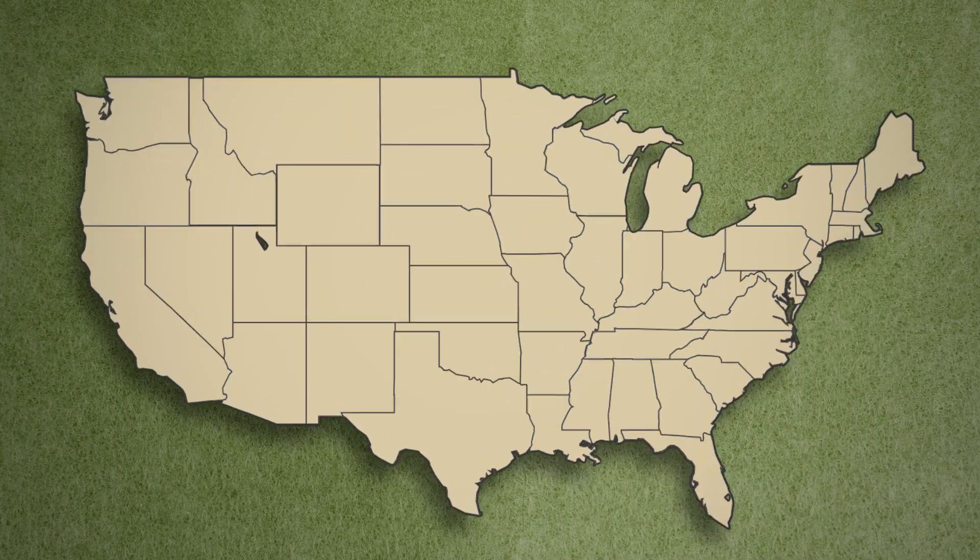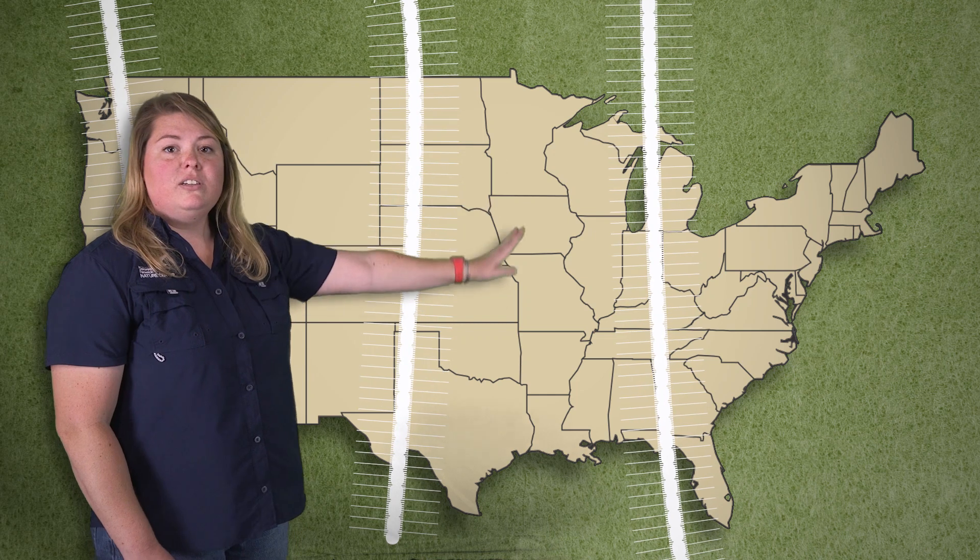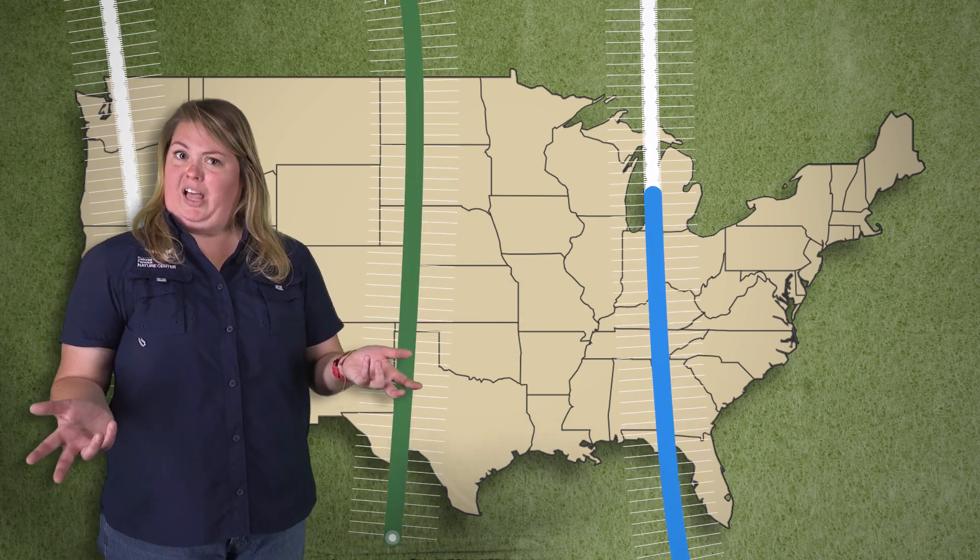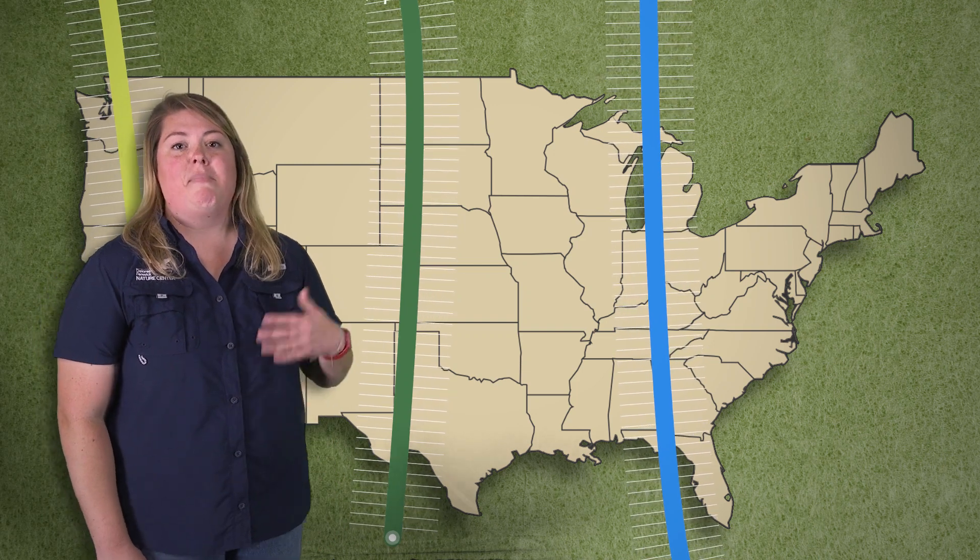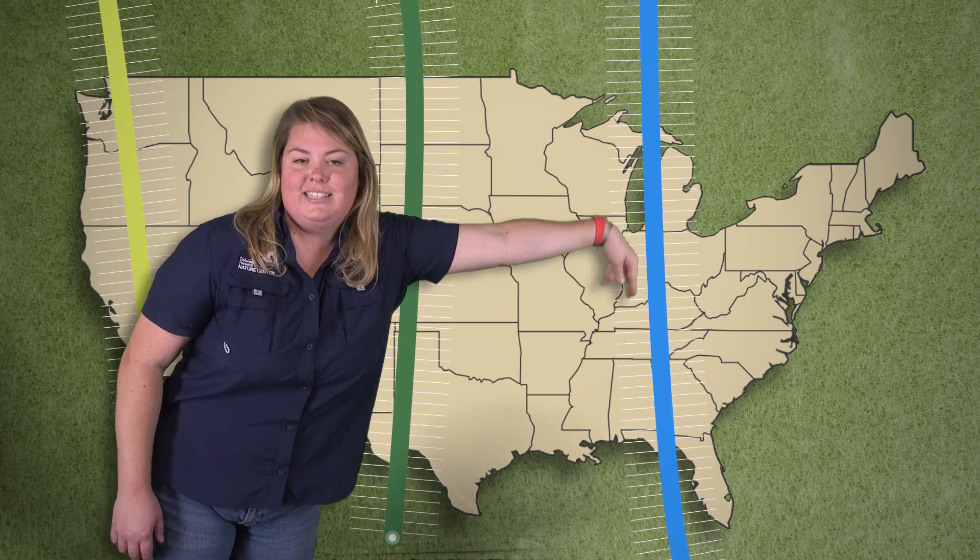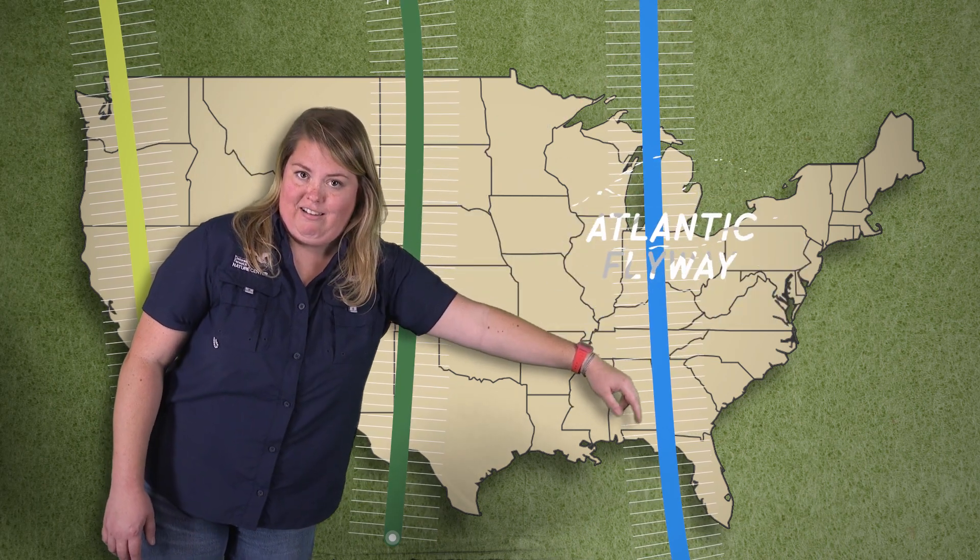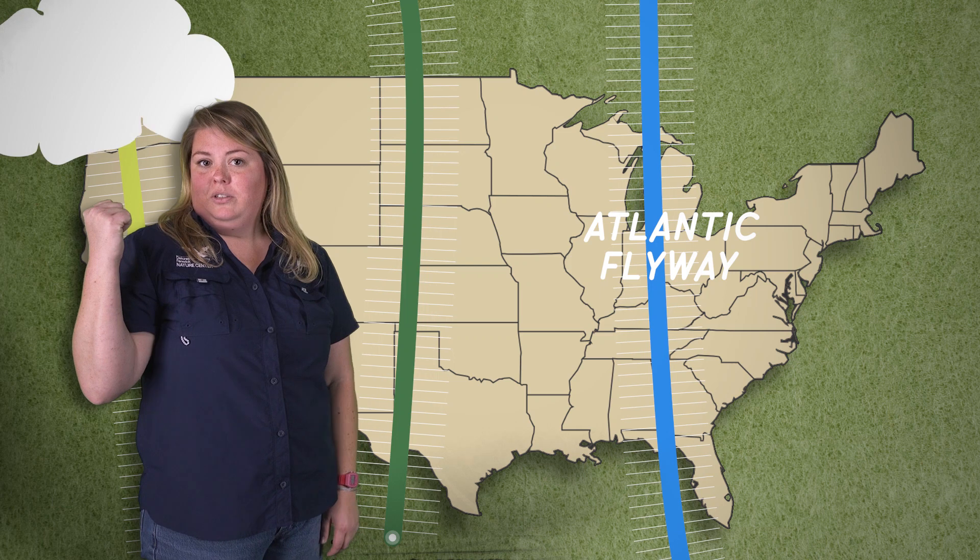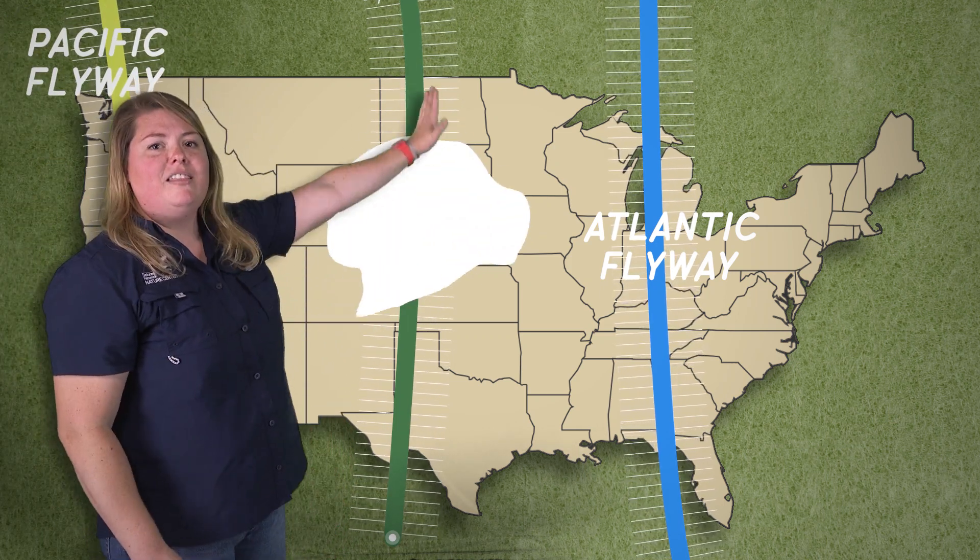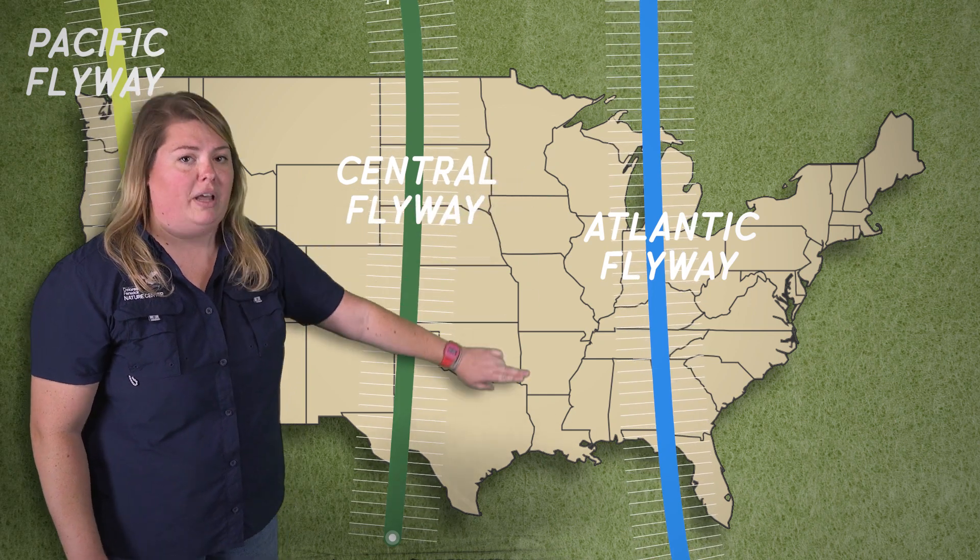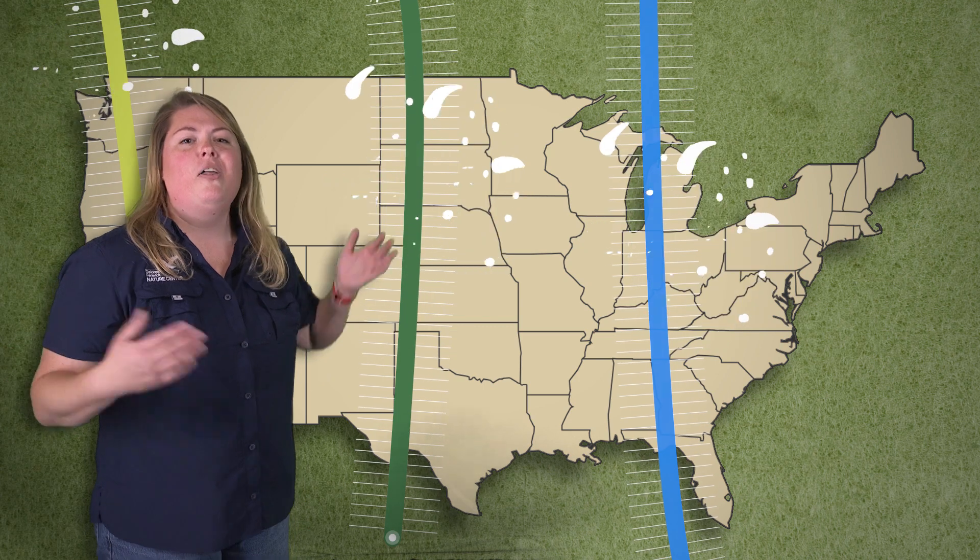Behind me there is a map of the United States and all those little lines on it represent flyways. What's a flyway? A flyway is an area of air that a bird uses as it migrates. Way out in the east, we have the Atlantic flyway. Just over my shoulder on the west coast, we have the Pacific flyway. And right here in the very center, we have the central flyway. This happens to be where Texas' flyway is.